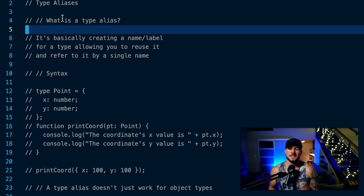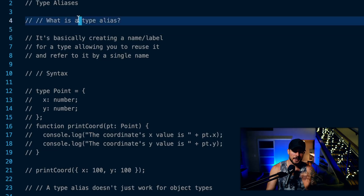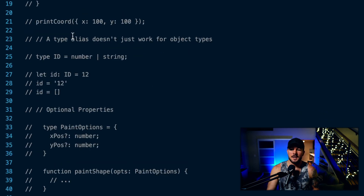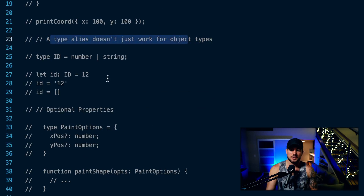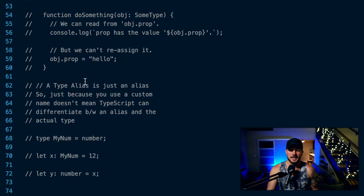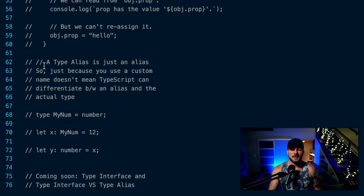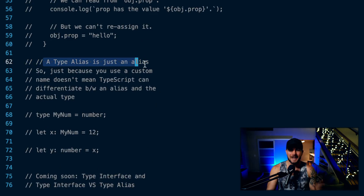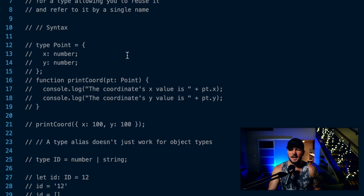Type aliases in TypeScript. In today's video, you're going to learn what a type alias is, what the syntax of it looks like, and how you can create your own type aliases. Then we're going to talk about some key things you need to know about: how they don't just work for objects, optional properties, read-only properties, and how a type alias is just an alias. TypeScript is not going to be able to differentiate between an alias and a different type, but we'll cover that towards the end of this video.